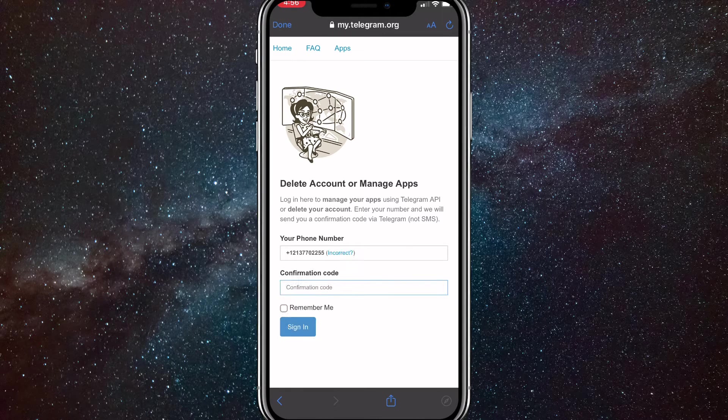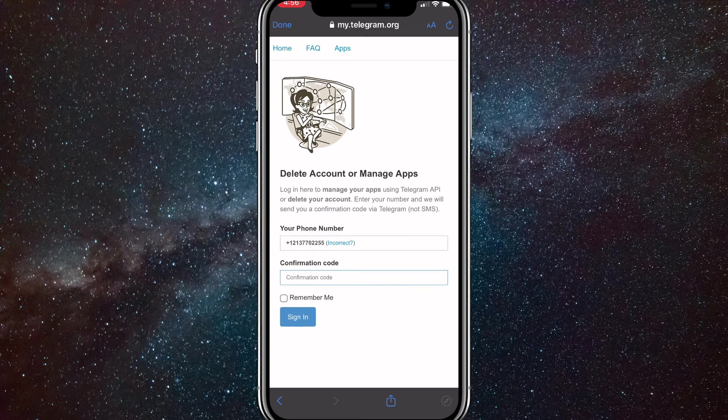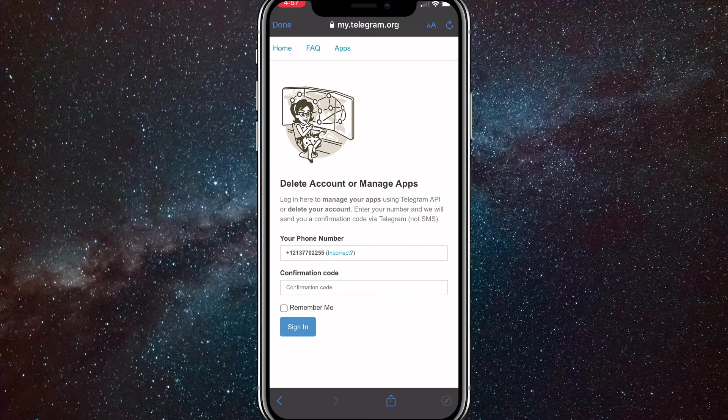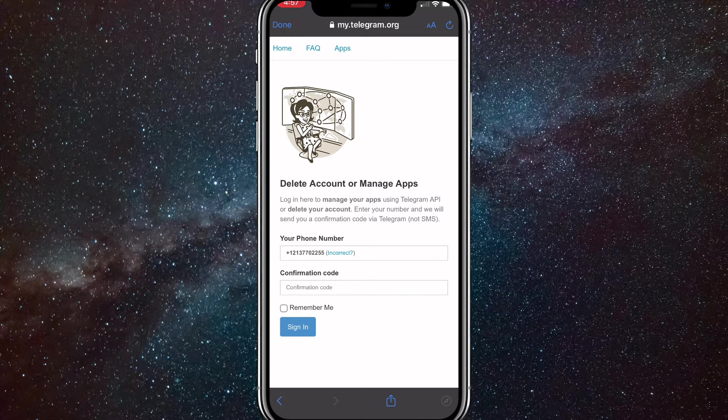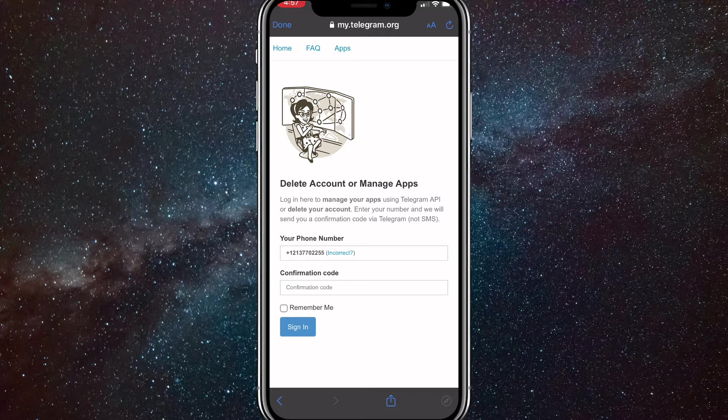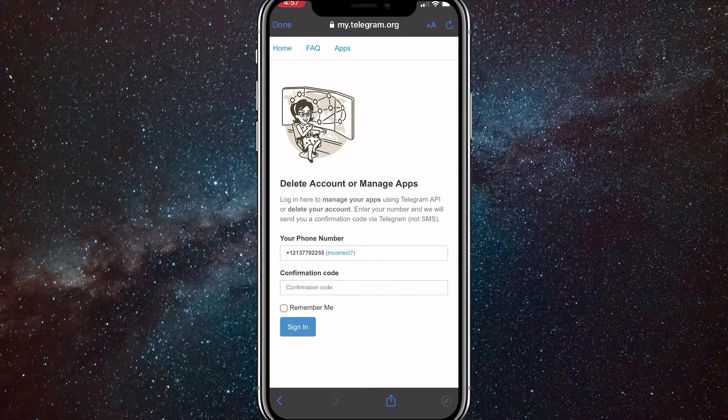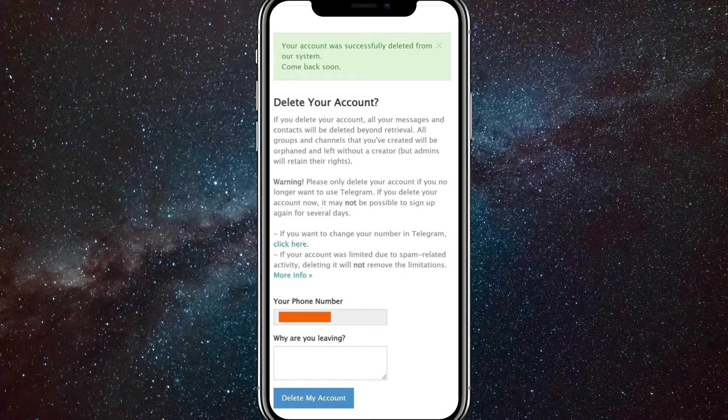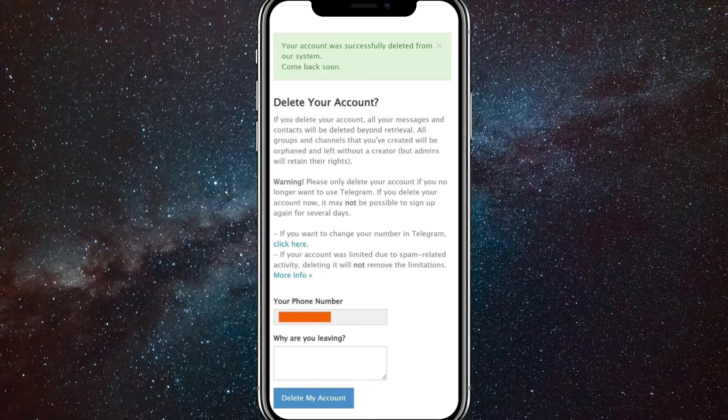Once you put it in, it'll send you a confirmation code and get that confirmation code and put it in. It wasn't sending me the confirmation code for some reason, but once you put in the confirmation code, it'll show this. As you can see, it gives you the button to delete your account at the bottom.